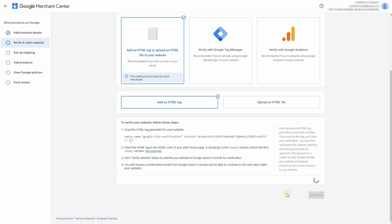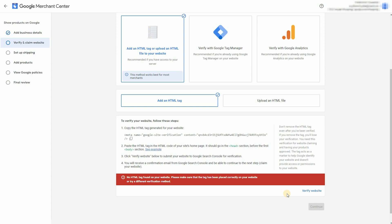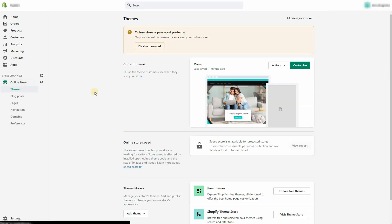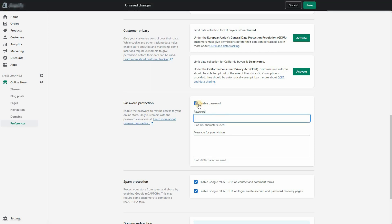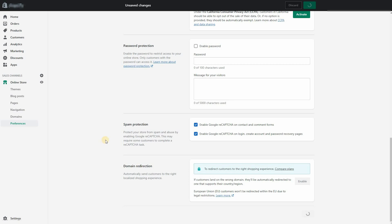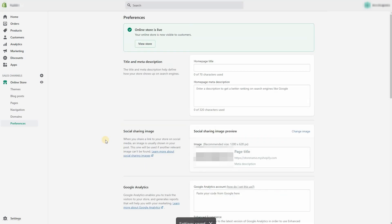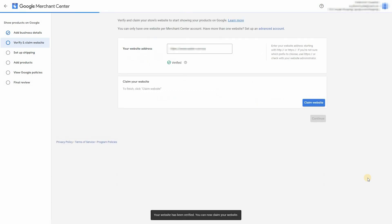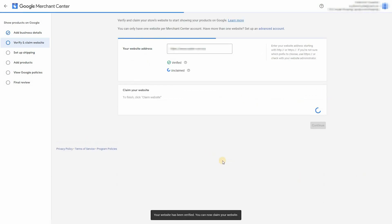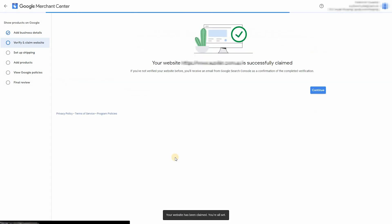Verify website. Now this is going to fail because my website is currently private with a password. So Google can't actually access my website. So click on disable password and just remove the password. Untick that box and click save. And go back to the verification process. And try again. Cool. That's verified. Click on claim your website. And that is done.